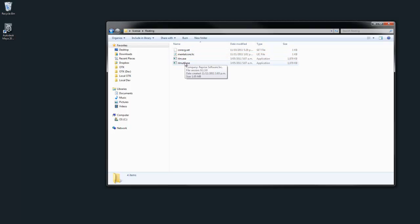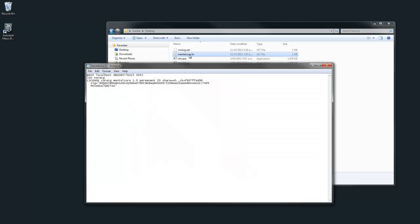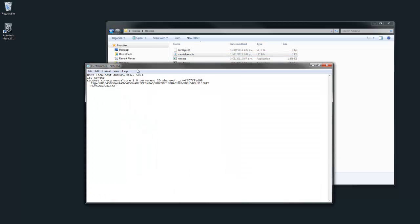Open up the license file. The first line refers to the machine running the license server, followed by its MAC address. Make sure this is correct, otherwise the license won't work.